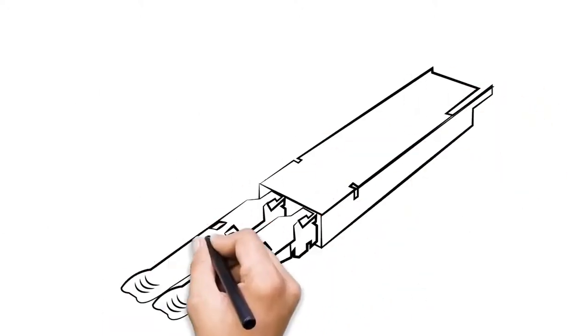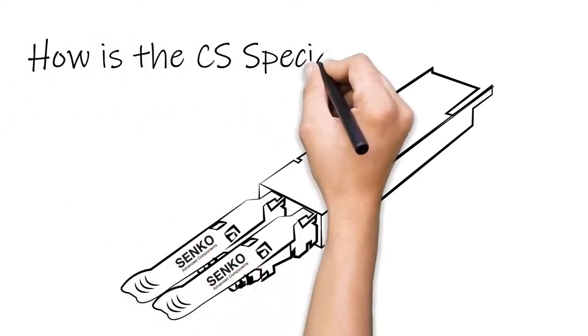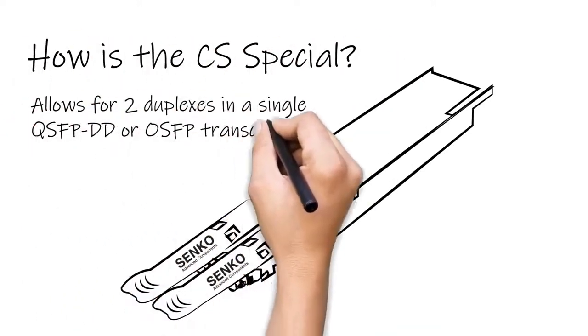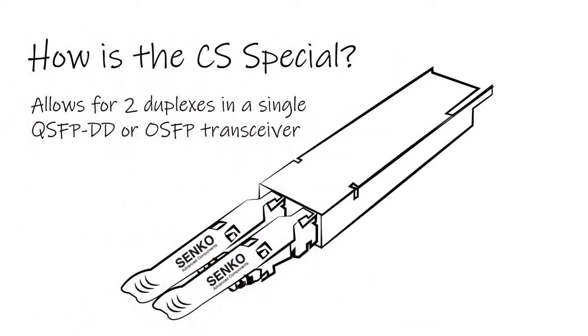So, what is so special about the CS? Well, most notably, the CS connector design is the first connector that enables two duplexes, or four fibers, to be installed in a single QSFP-DD or OSFP transceiver.